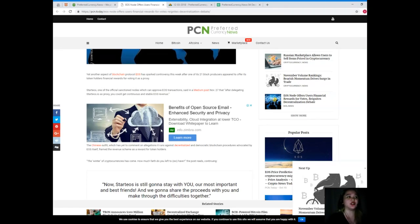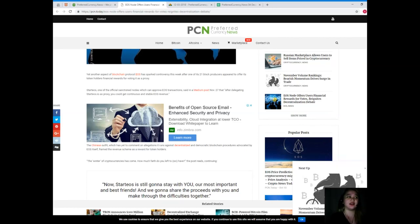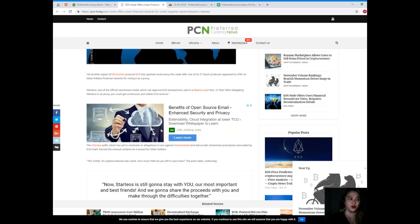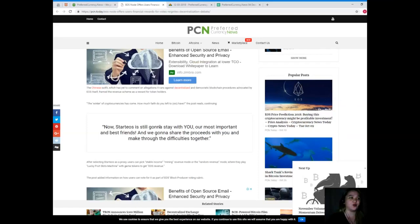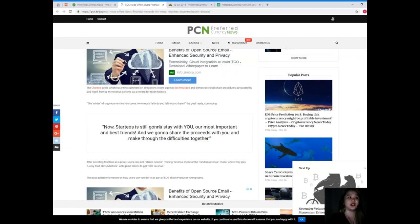Start EOS, one of the official sanctioned nodes which can approve EOS transactions, said in a Medium post November 27 that after delegating StartEOS.io as proxy, you could get continuous and stable EOS revenue. The Chinese outfit, which has yet to comment on allegations it runs against decentralization and democratic blockchain procedures advocated by EOS itself, framed the revenue scheme as a reward for token holders.